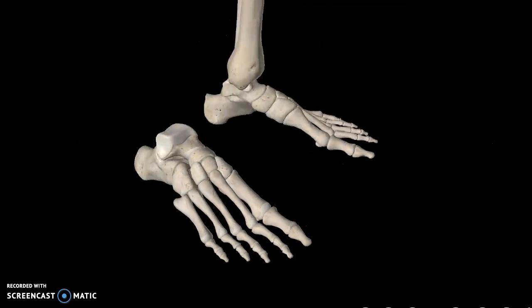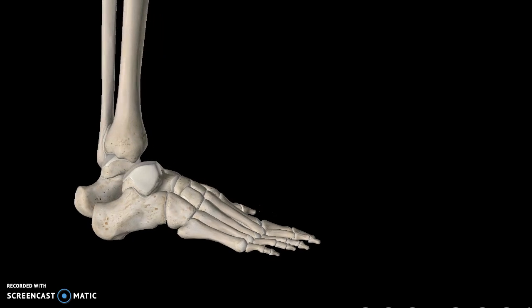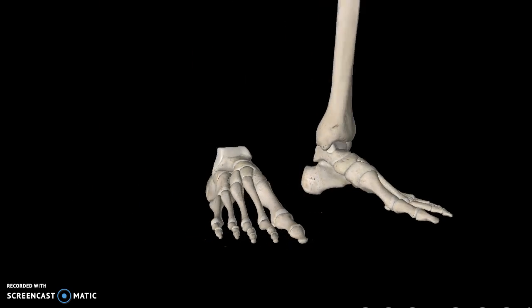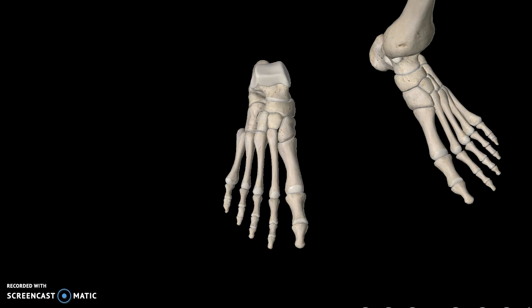Moving down to the middle of the foot, you'll see the metatarsals. All you really need to know is how to number them. The numbering starts from the middle of the body, so this is the first metatarsal, second, third, fourth, and fifth metatarsal.